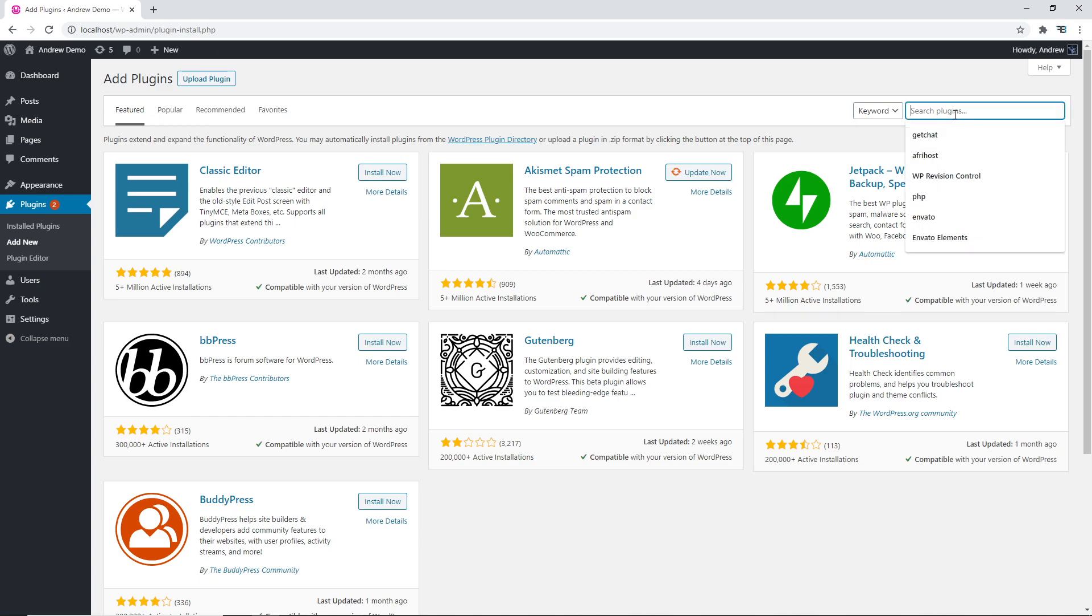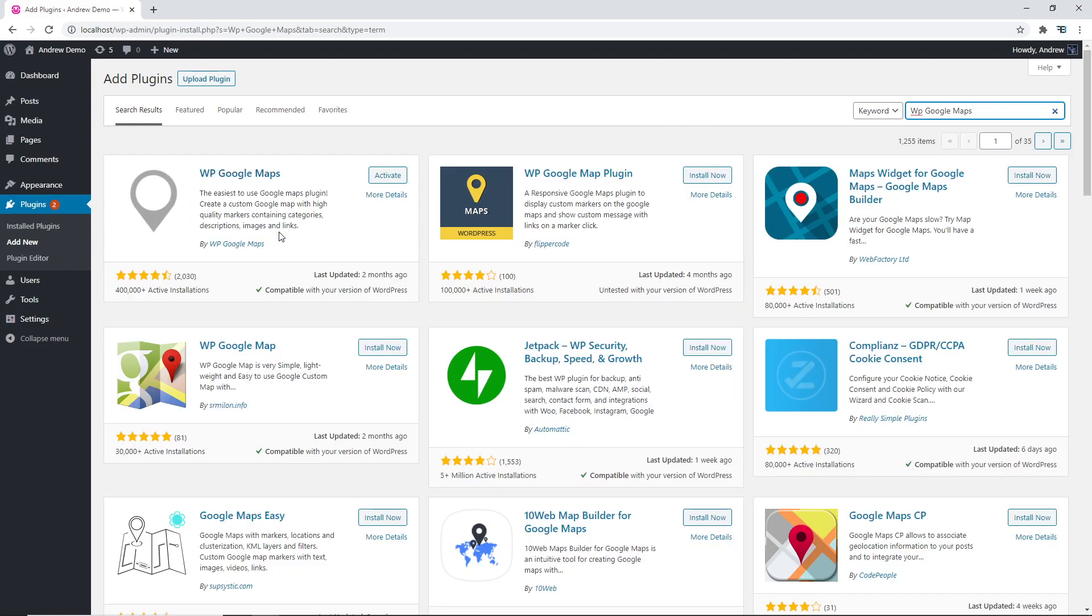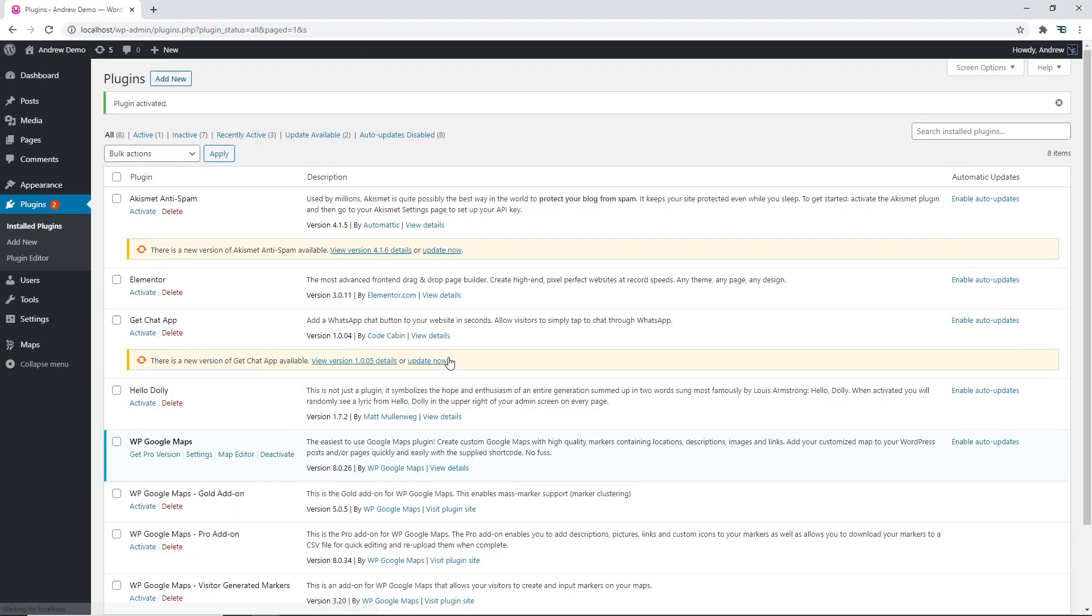Now go to the search plugin section and type in WP Google Maps. We're gonna click on the one that is shown first. Here it is and we're gonna click install and then activate.